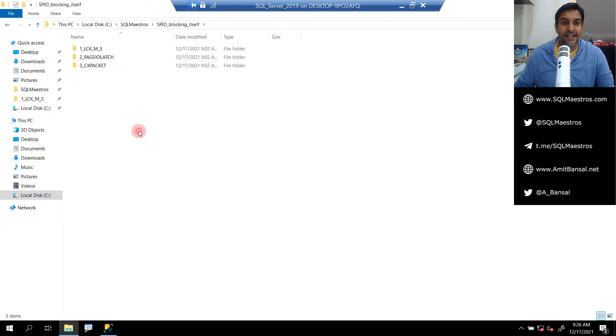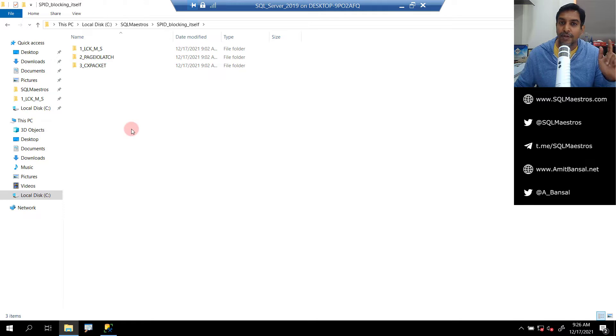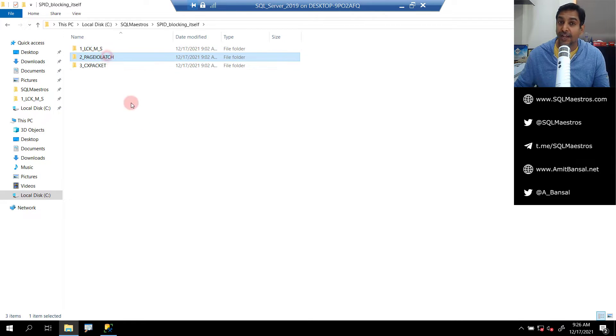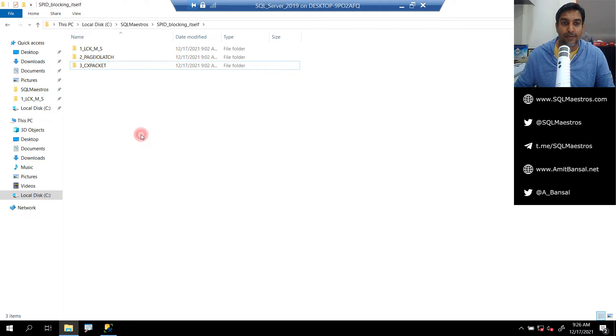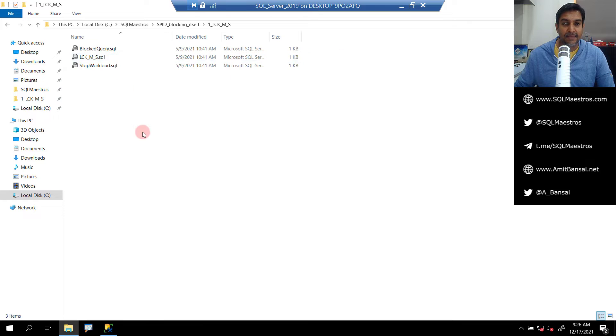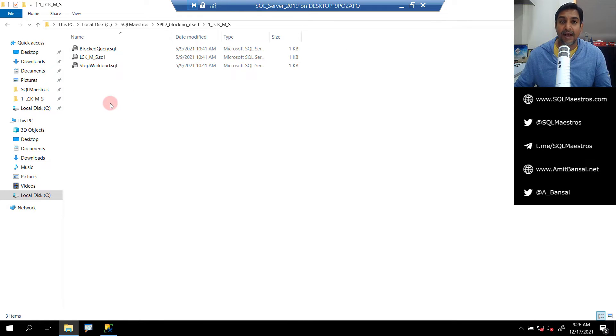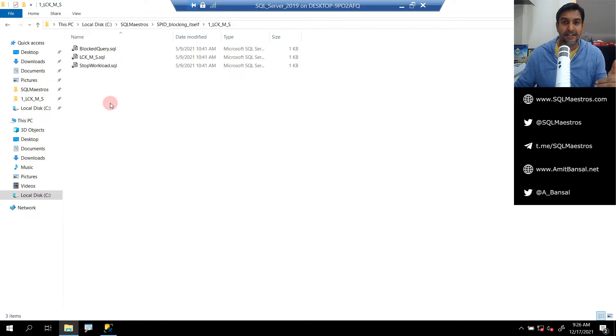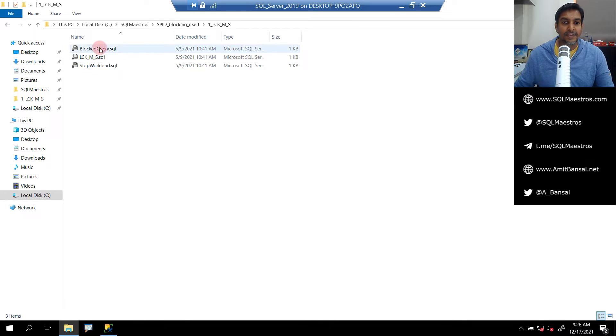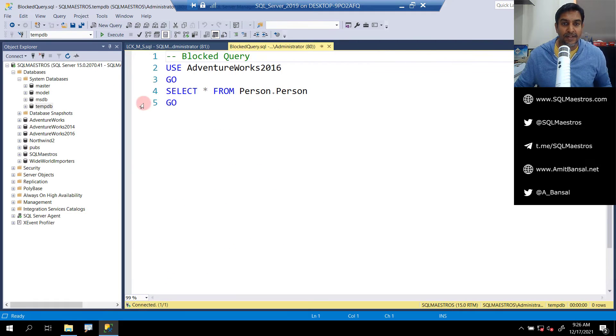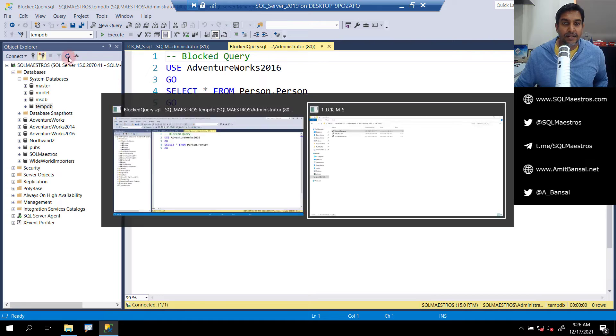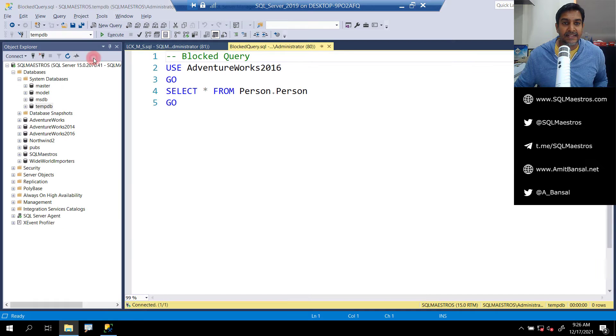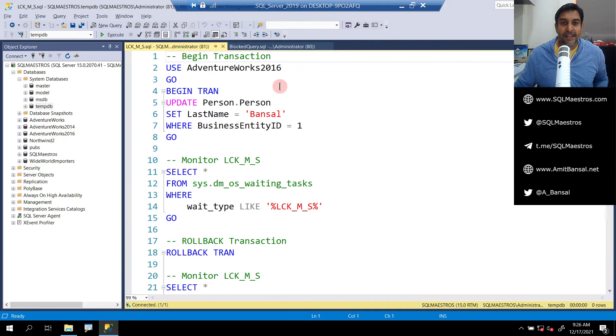Here we are with the demo. Let's get started. I have put this demo into three parts. Part one I will show you LCK_M_S, then page IO latch wait type, and then CX_PACKET wait type. First let's get started with the most basic one, LCK_M_S. You have a spid being blocked by another spid and that's a typical blocking scenario.